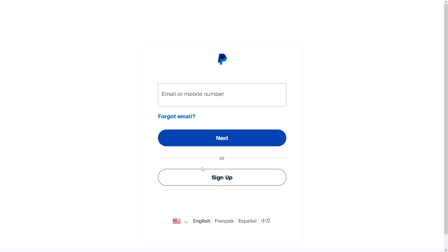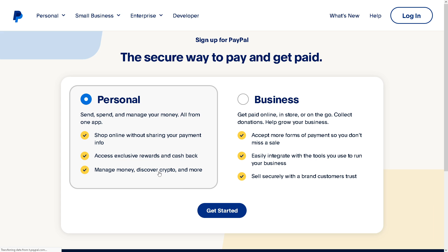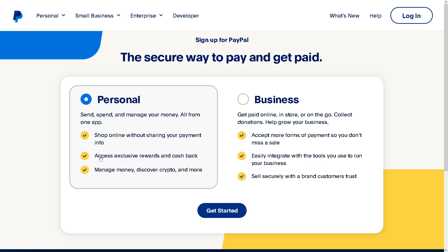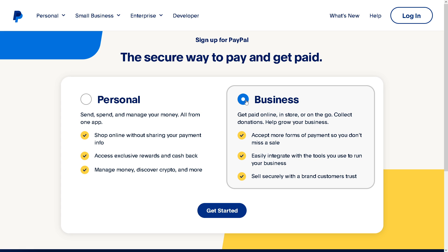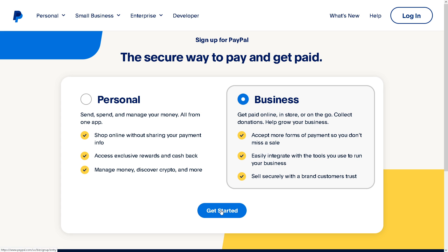If this is your first time on PayPal, just click on the sign up option, and from here you can choose from personal to business. All you have to do is just follow the on-screen instructions and you're good to go.